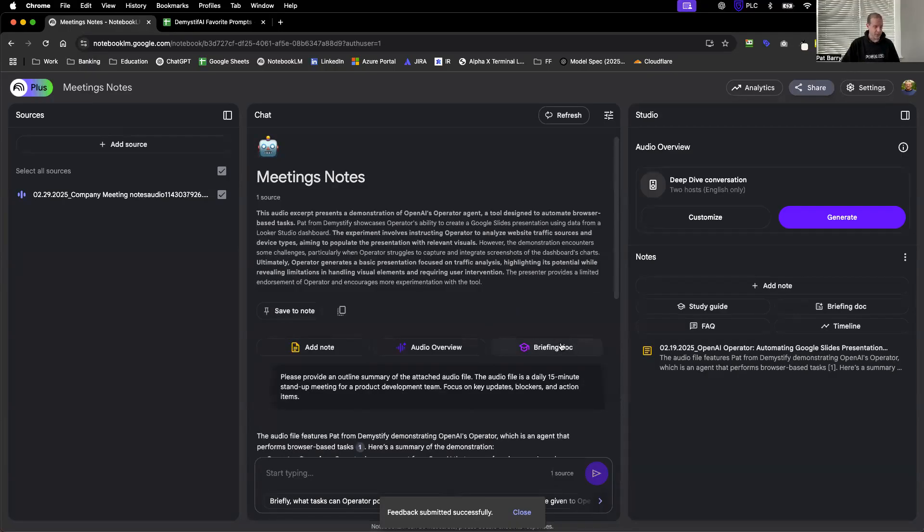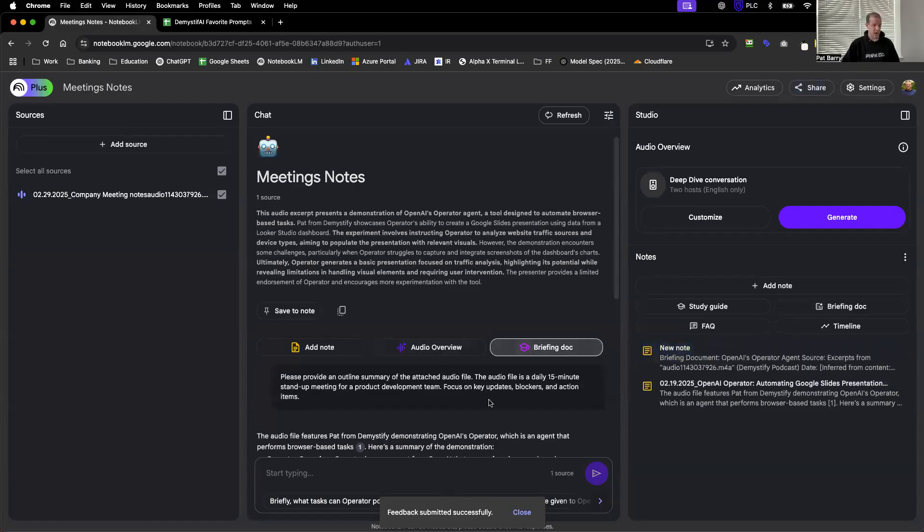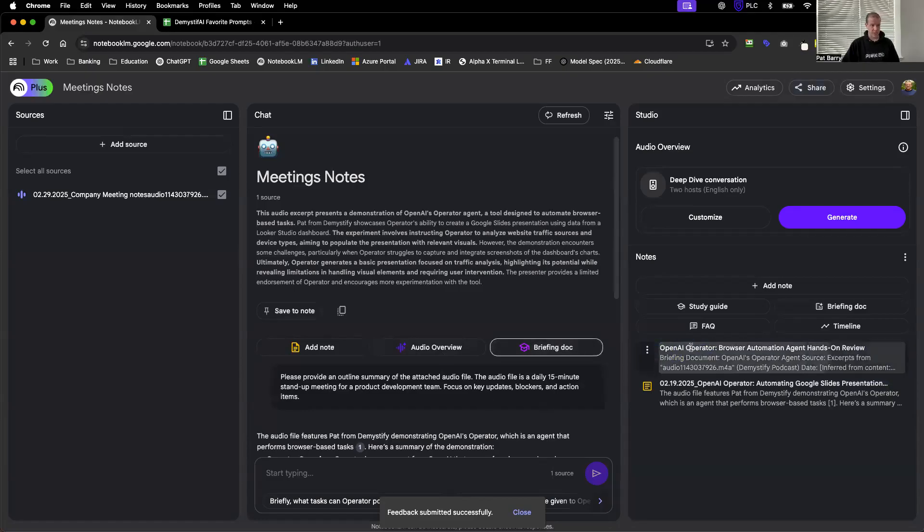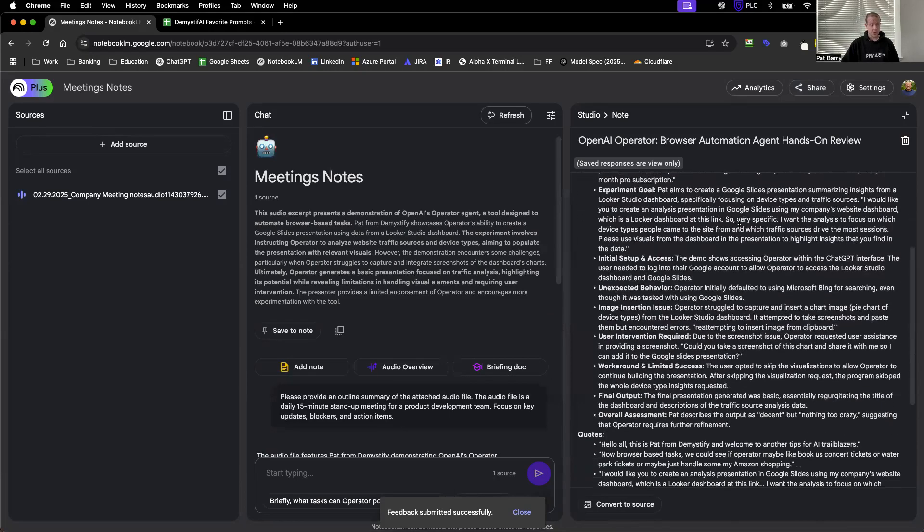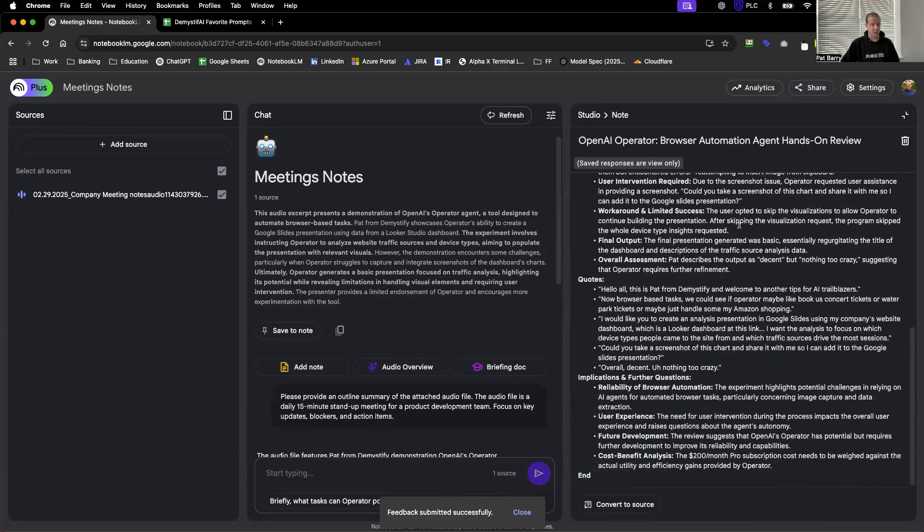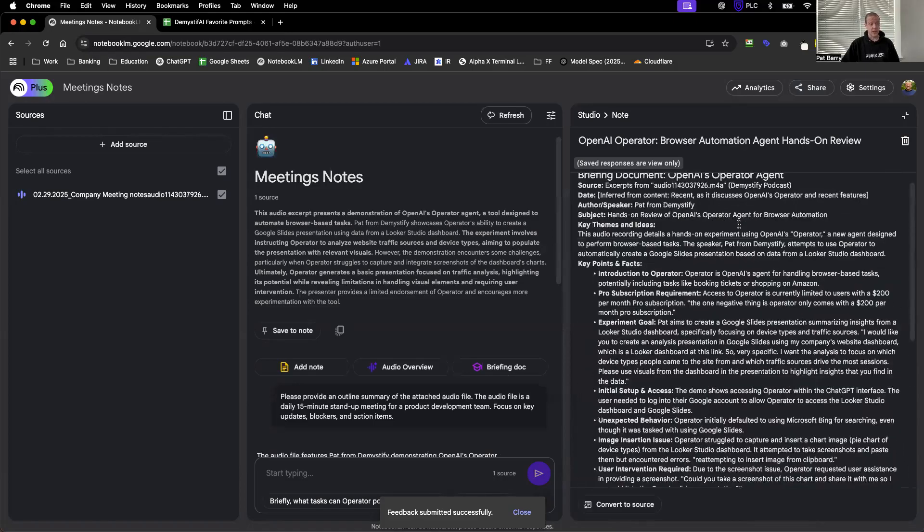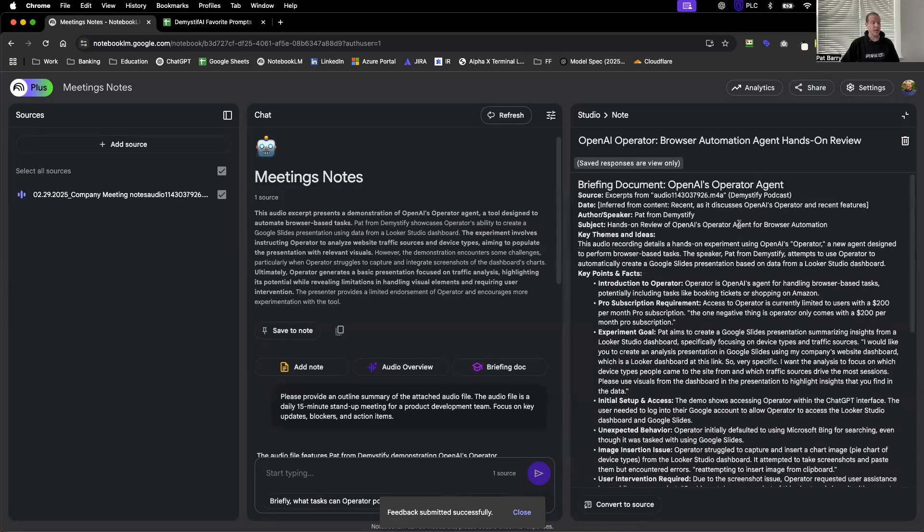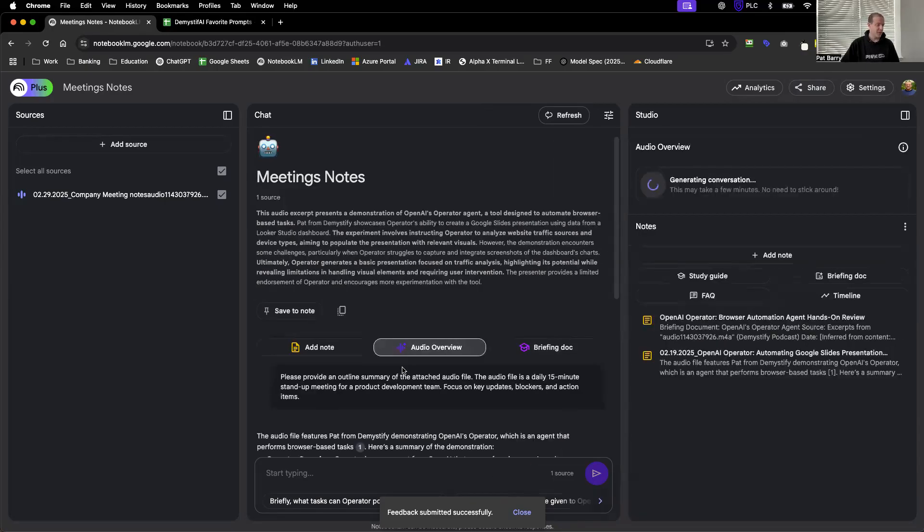Why don't we turn this into a briefing doc so you can get a sense of what this is. I did this before the prompt, so it's literally just looking at what I talked about. This actually looks pretty good - quotes, implications, and further questions. That really didn't take long, but again, a nice little summary of everything that happened in the call.